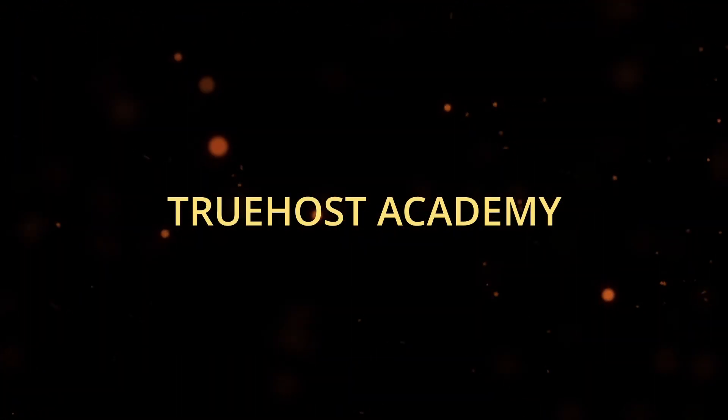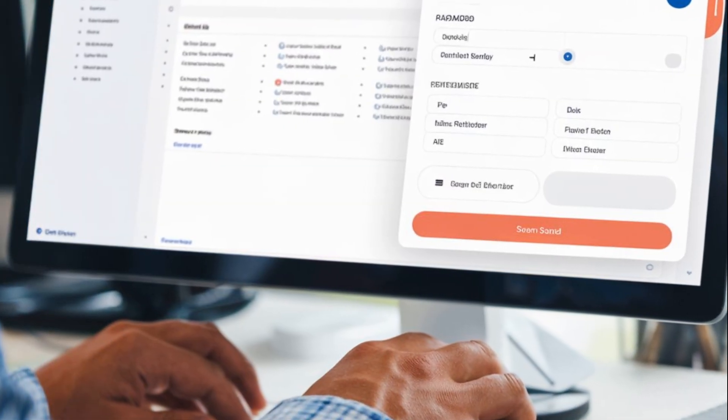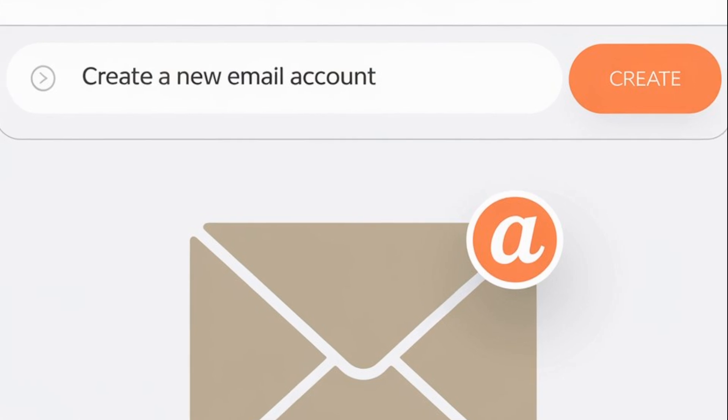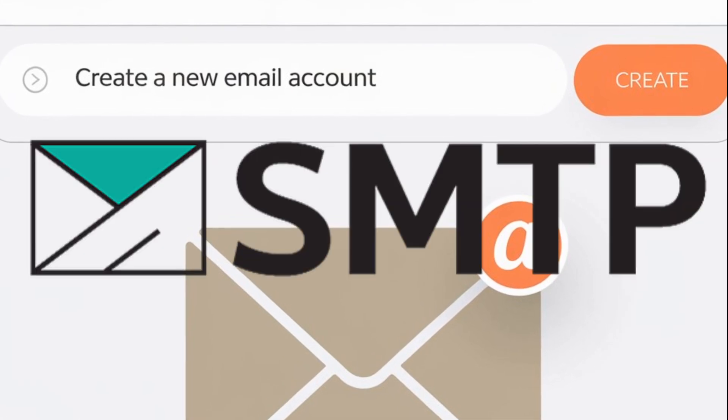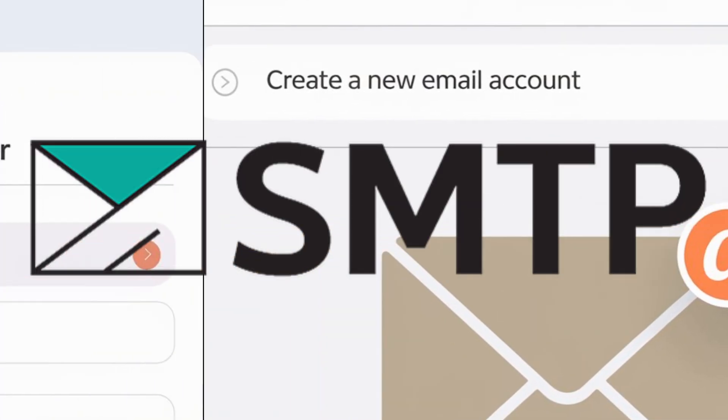Welcome back to Truehost Academy. Today we're going to dive into something super useful: how to create your very own SMTP mail server using cPanel.